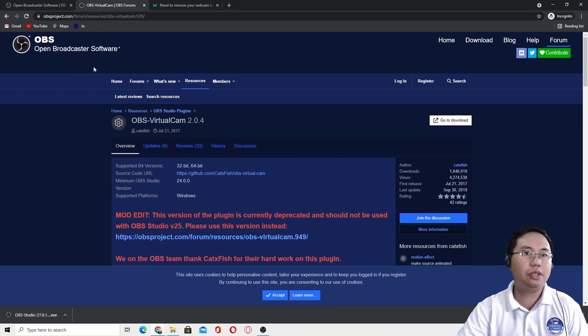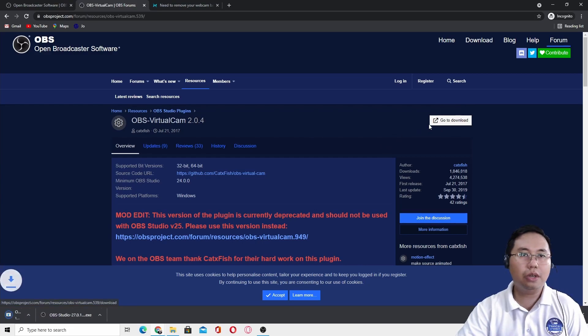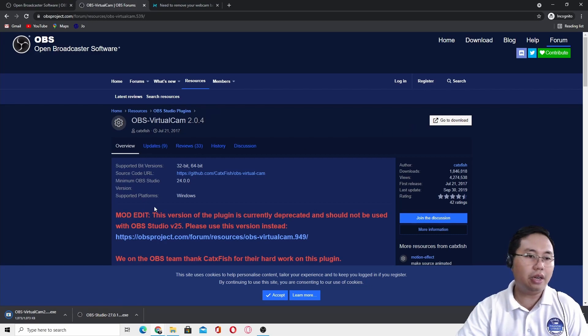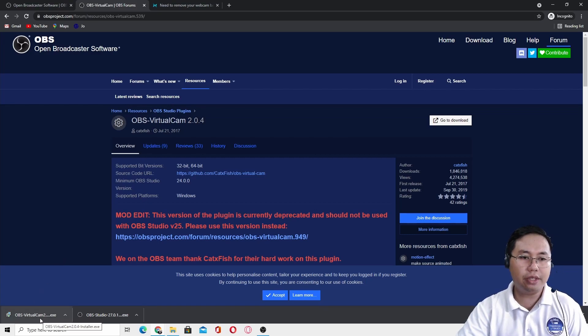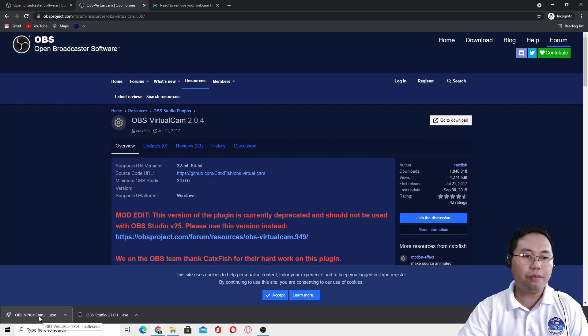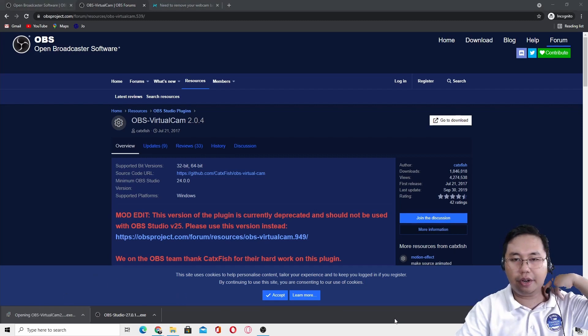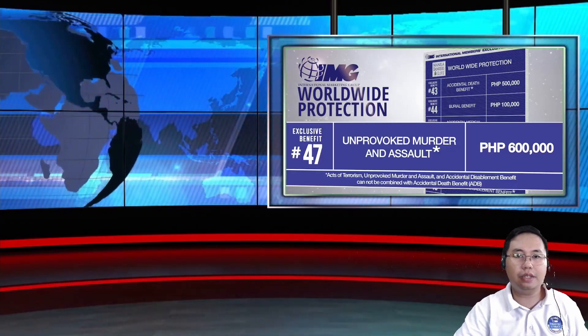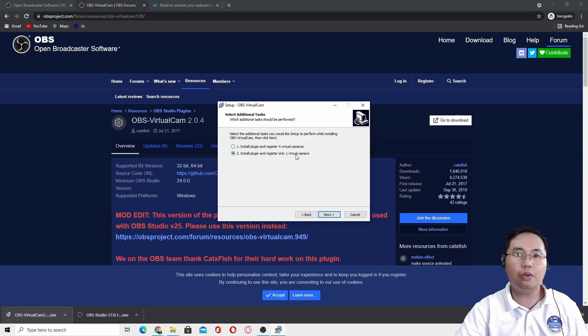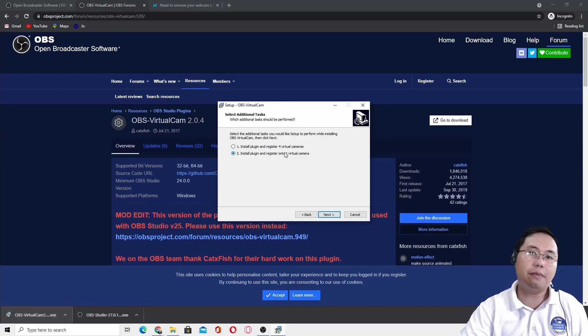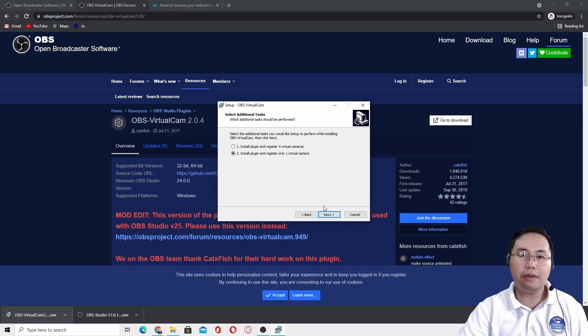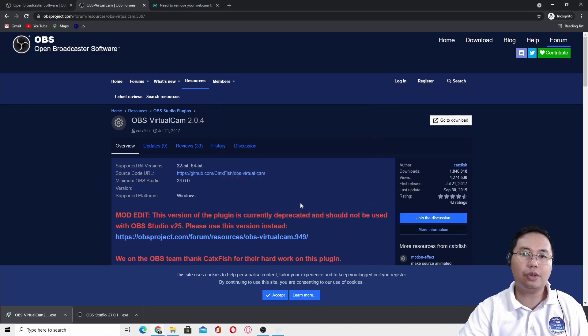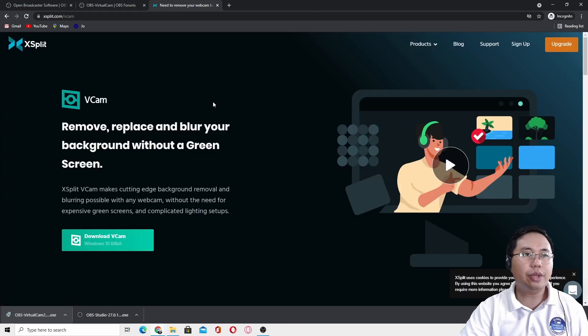After you install this executable, you should also install the OBS virtual cam. Just go to this download so that you can download the OBS virtual camera. The purpose of this virtual camera is you will load this into your Zoom application, Google Meet, or Skype. You can choose only one virtual camera because we will not be using four virtual cameras. Just install one virtual camera.